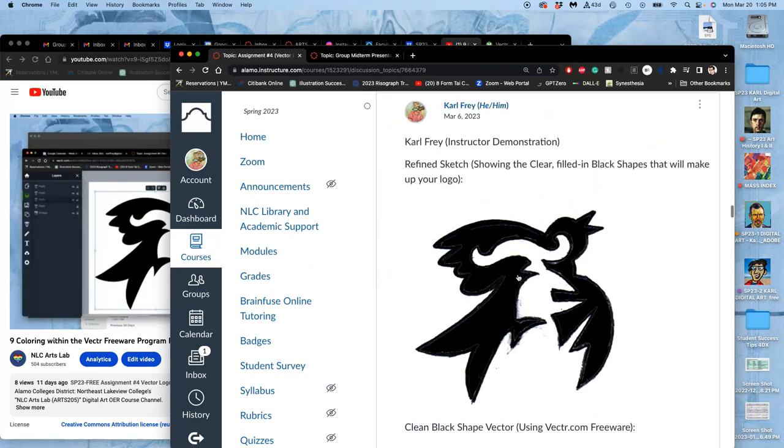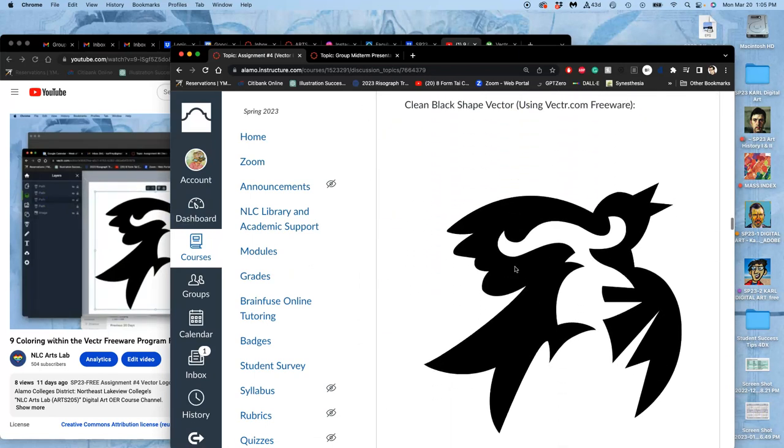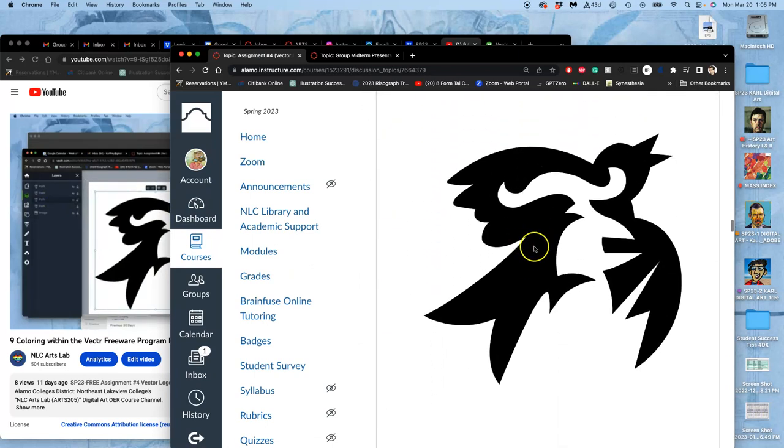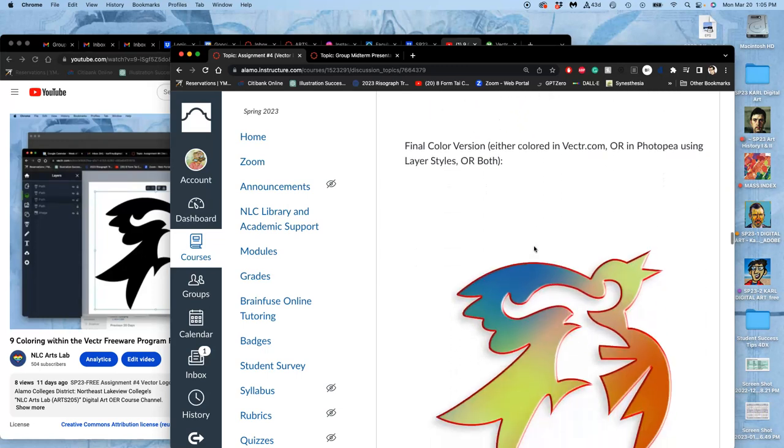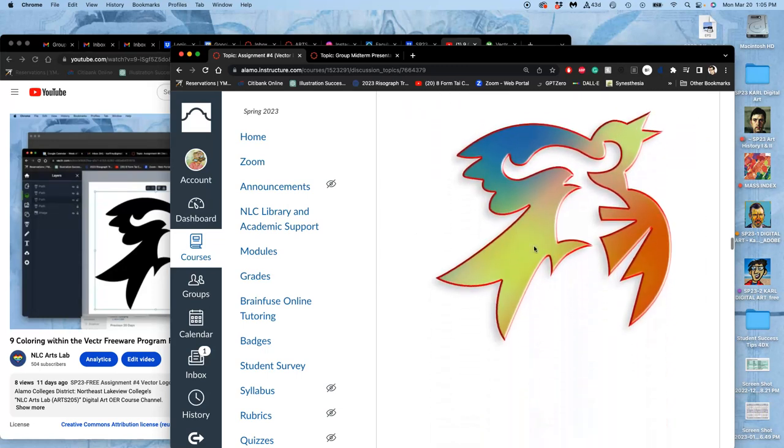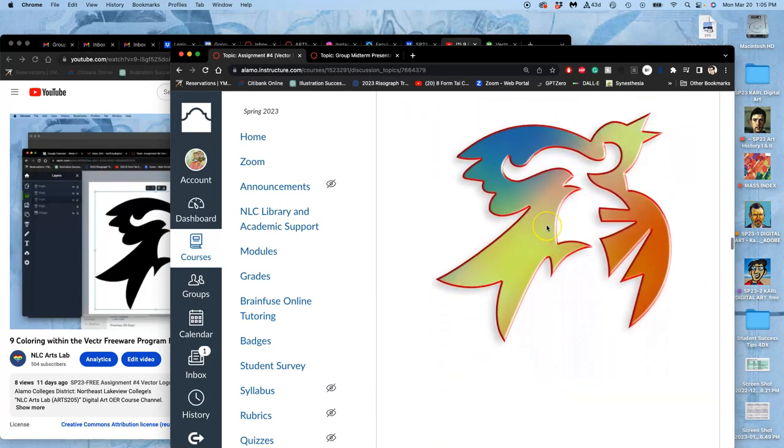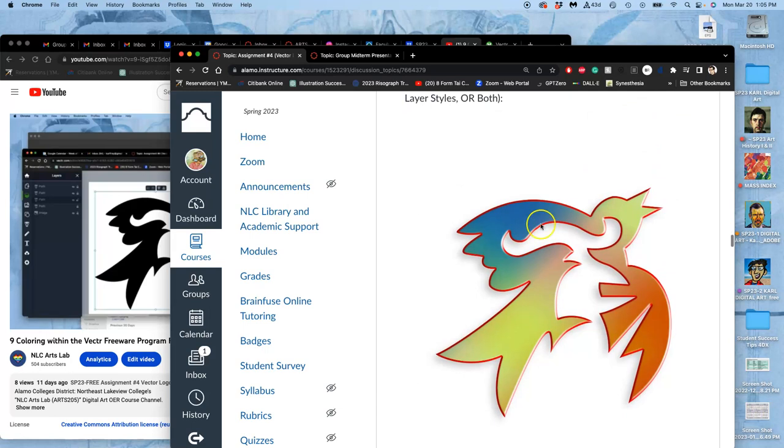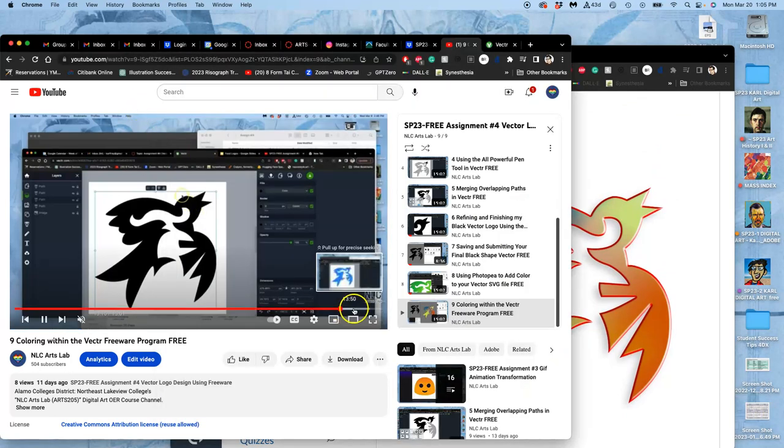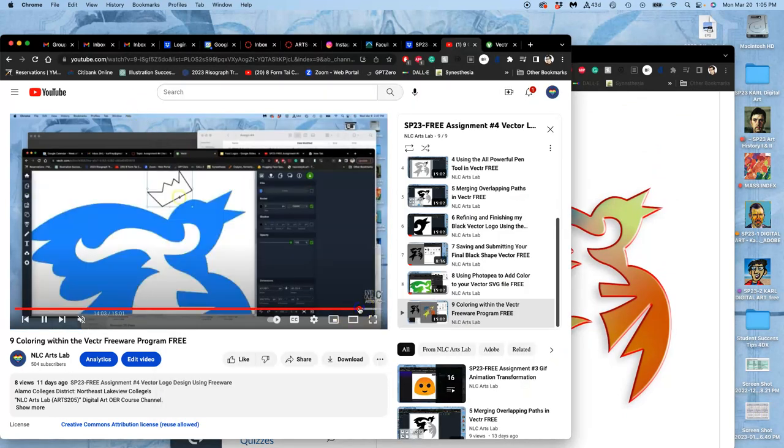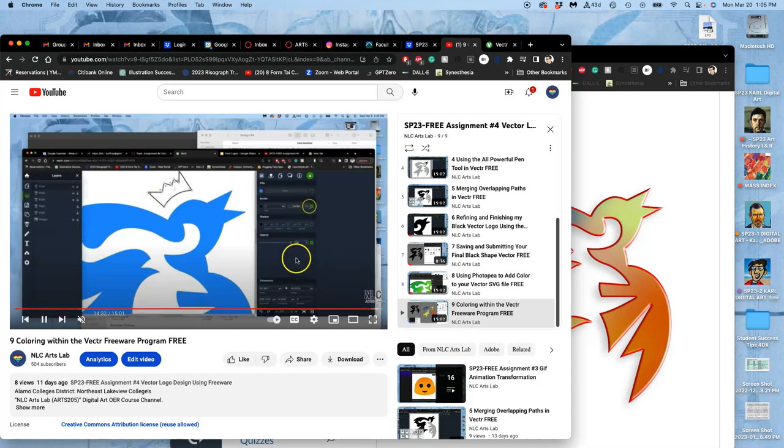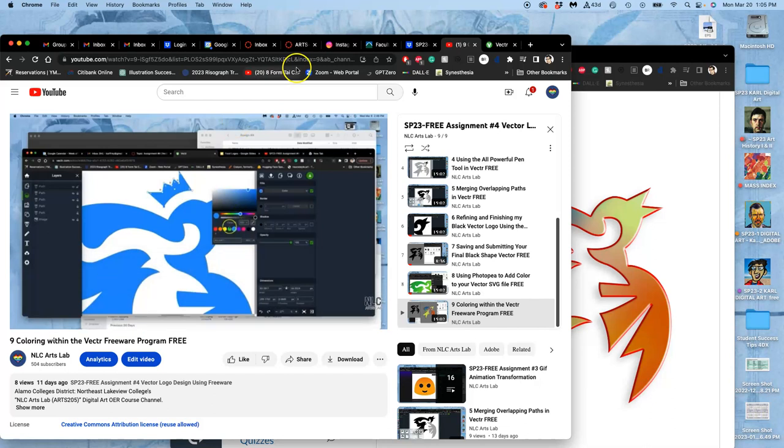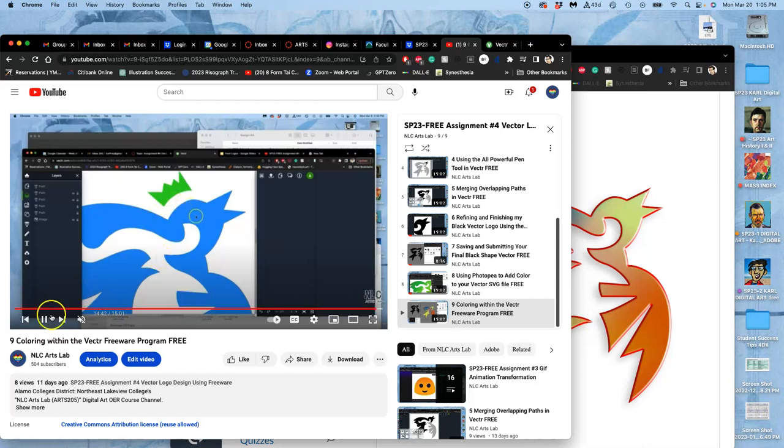So if we go to assignment four where we post them, you'll see my refined sketch, my black logo solution in vector.com, and my color logo solution. And then by the end of the last video, I guess I was adding a crown? I don't know. I don't remember that at all. That's a blur.